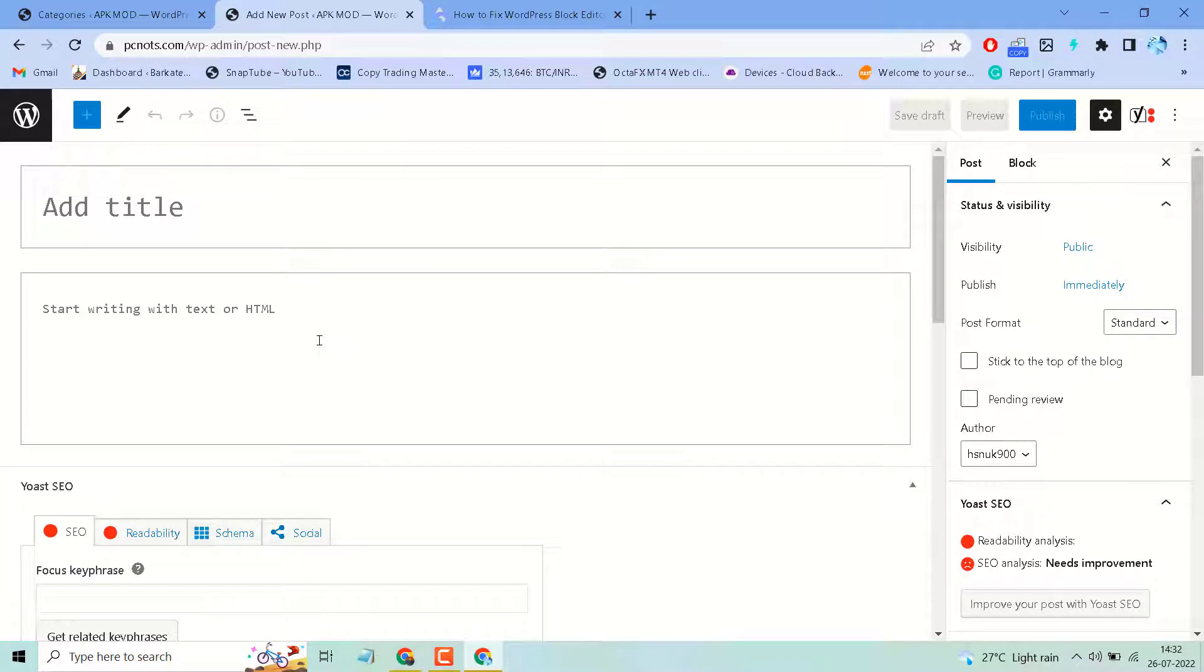Hello friends, in this video I will show you how to fix block editor not working in your WordPress website.